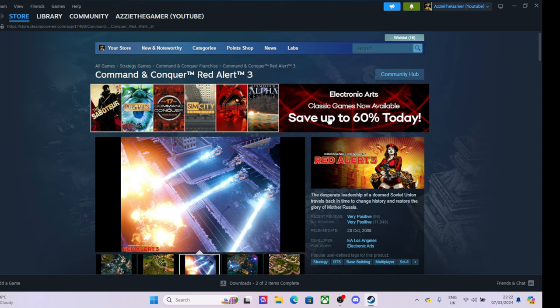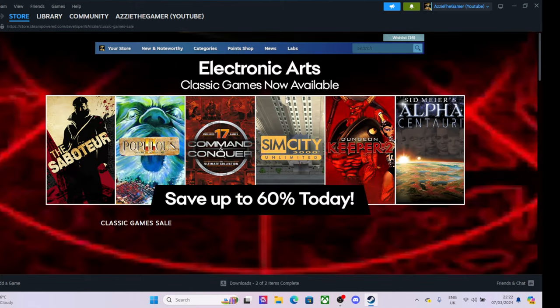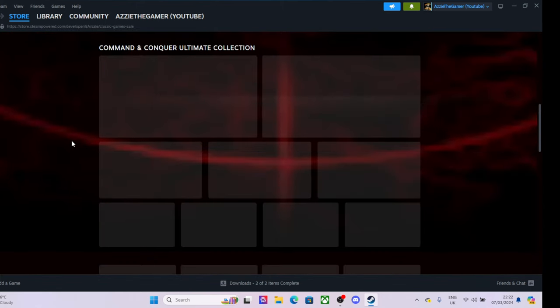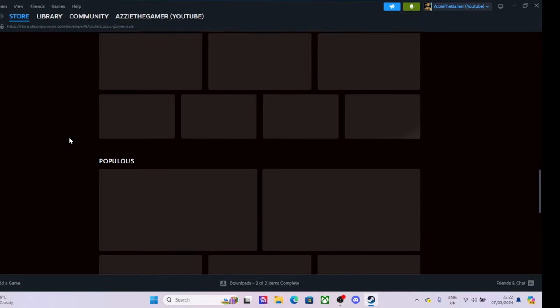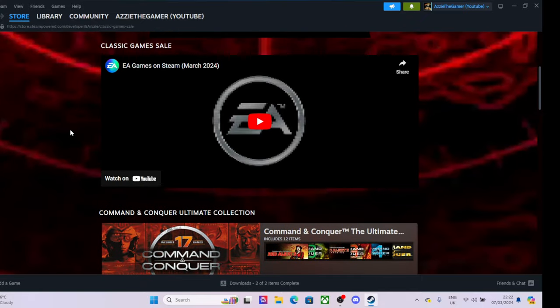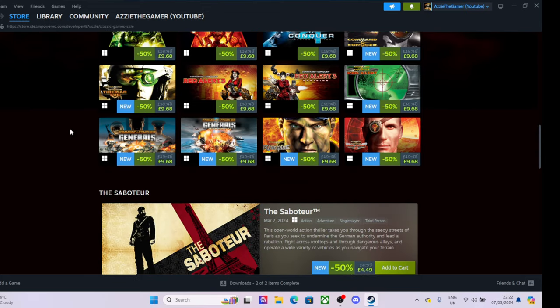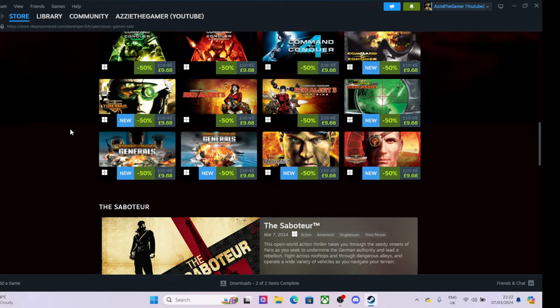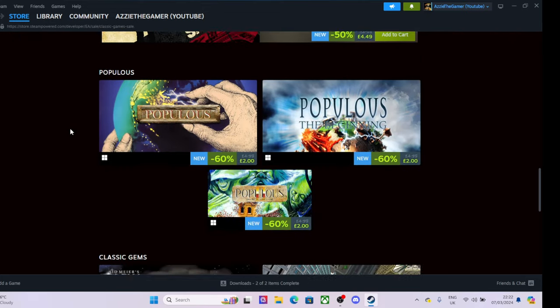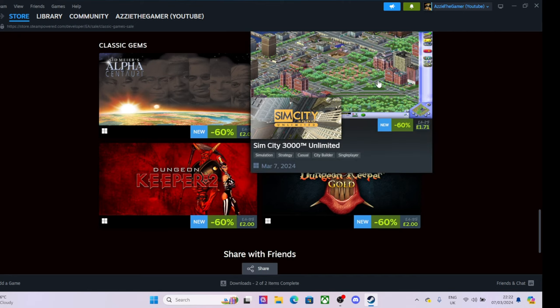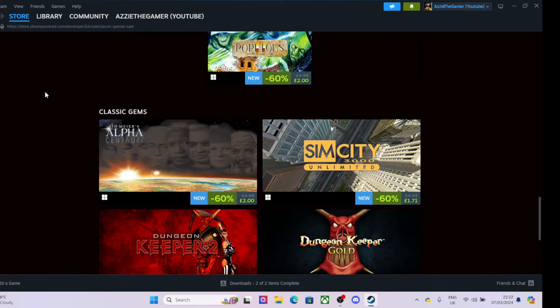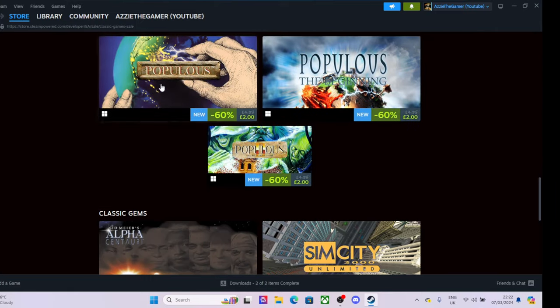If anyone wants to see any of this on my channel - they've also got a 60 percent off sale, so I'll have a look through that as well. If anyone wants me to put any videos up of Command and Conquer or SimCity or any other games...